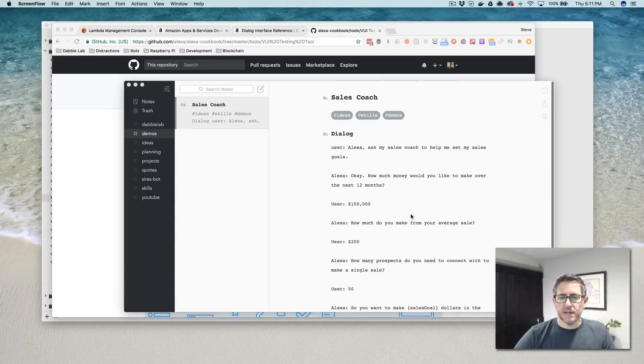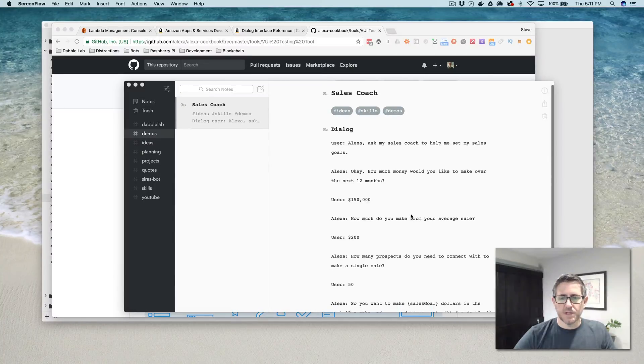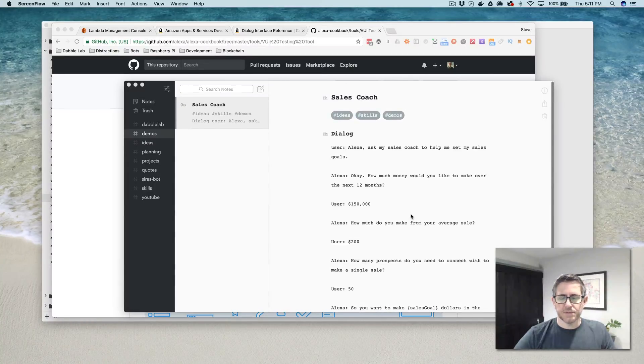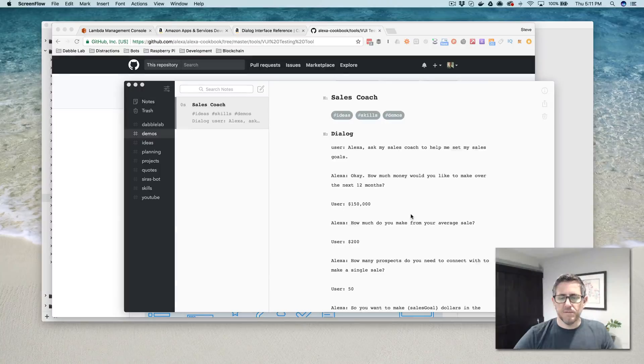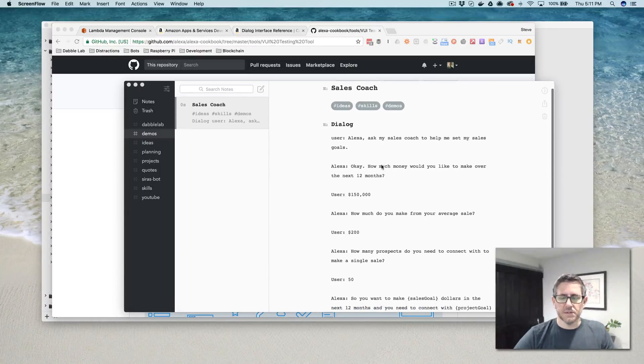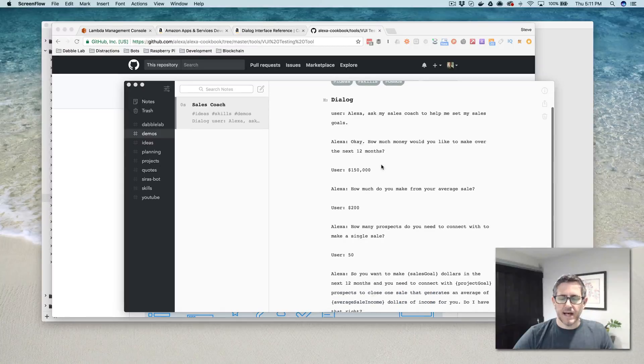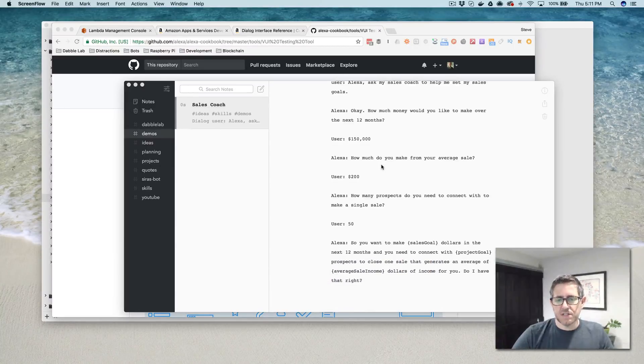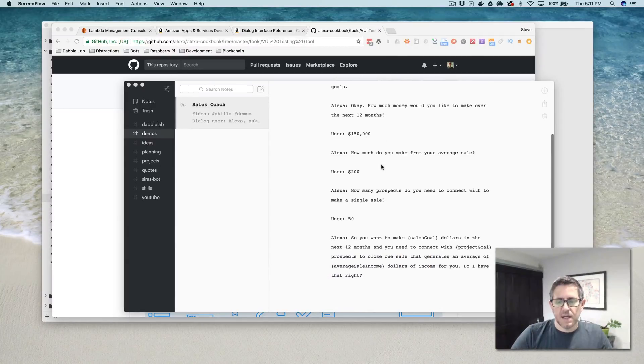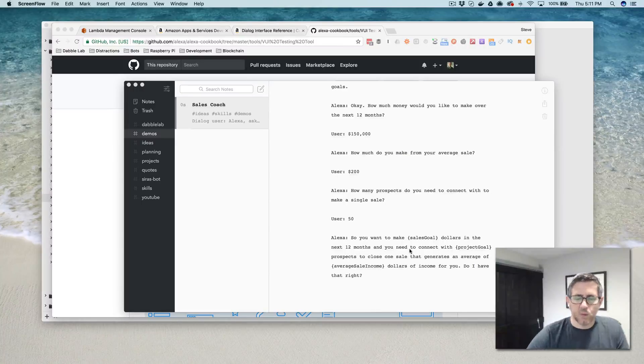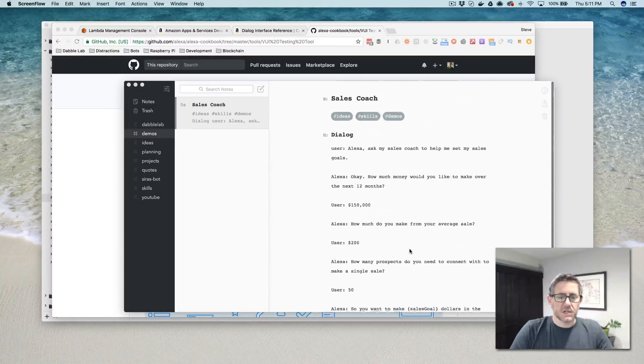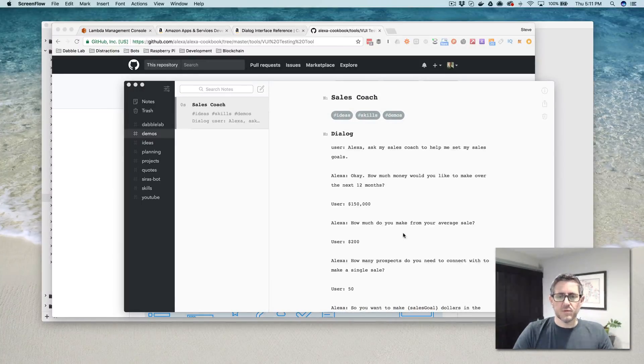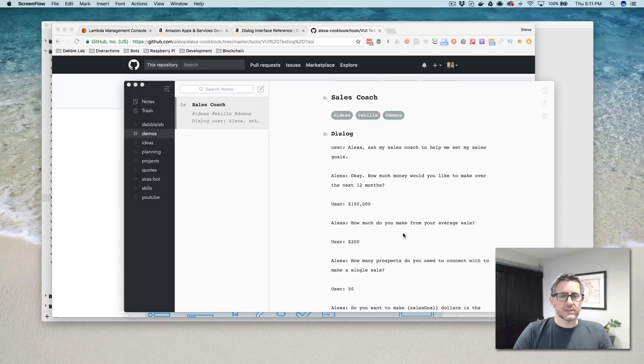And as the demo, I'm going to just create a simple skill VUI for a sales coaching skill. This skill is going to ask the user a couple of questions, get the answers, and then just spit back what it heard. So it's just a pretty simple example, but it'll illustrate how to use dialogues and custom skills.